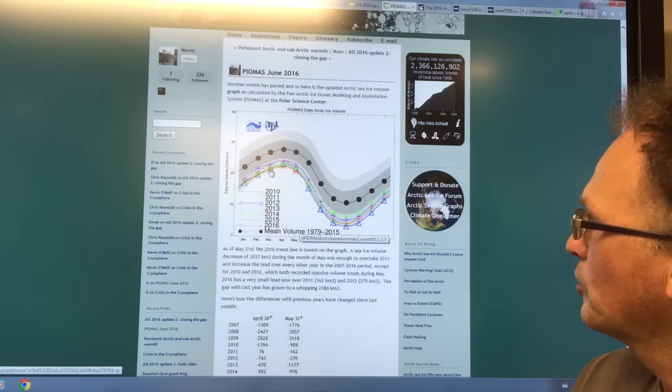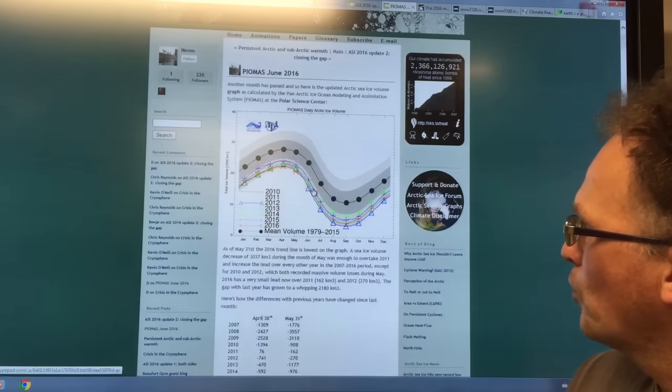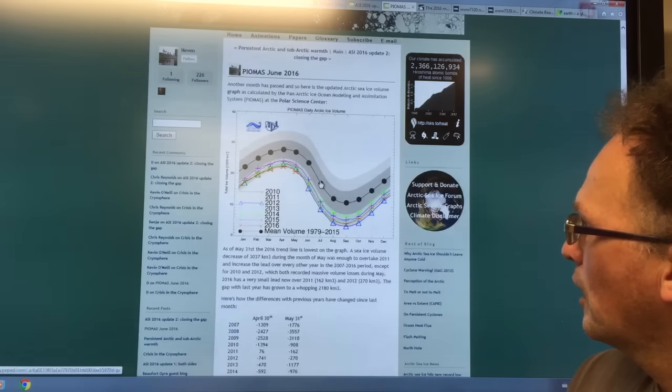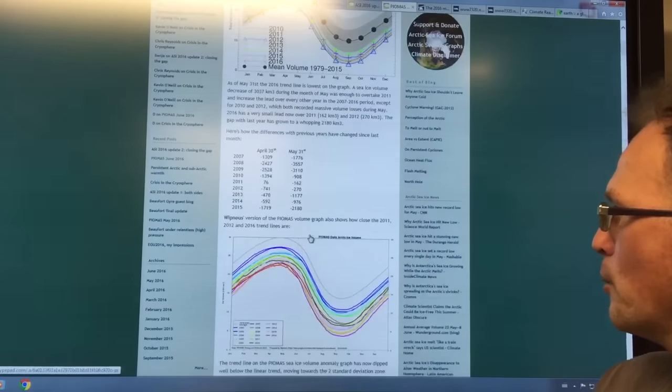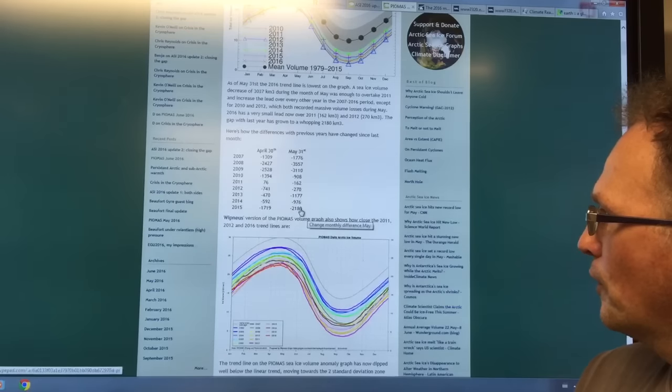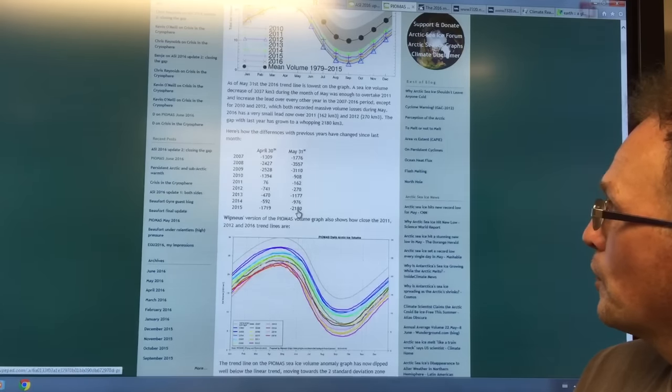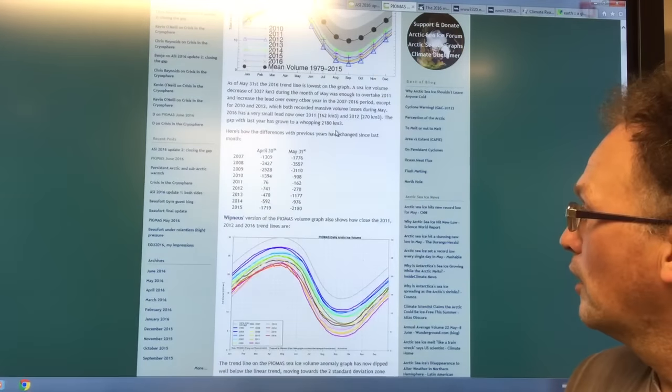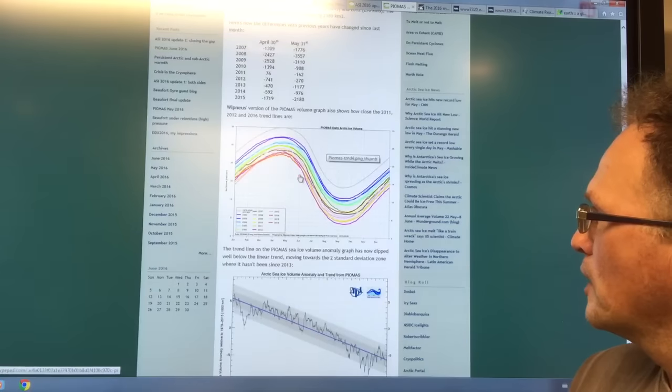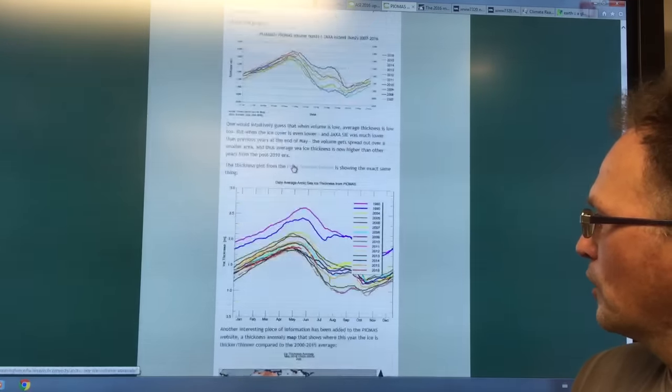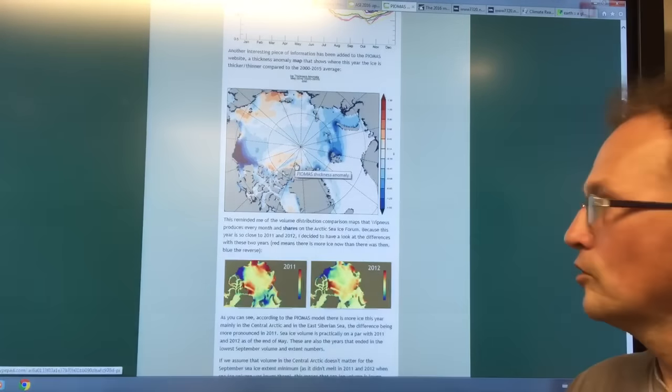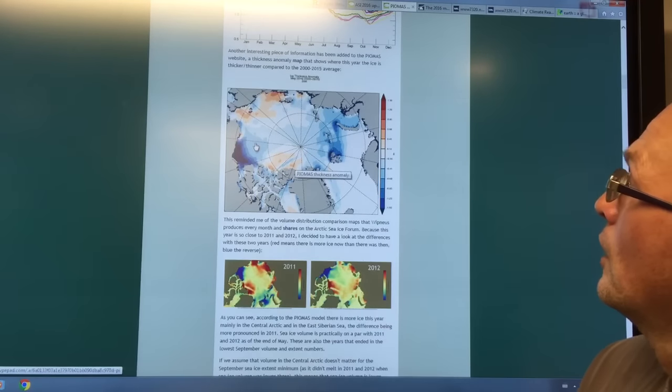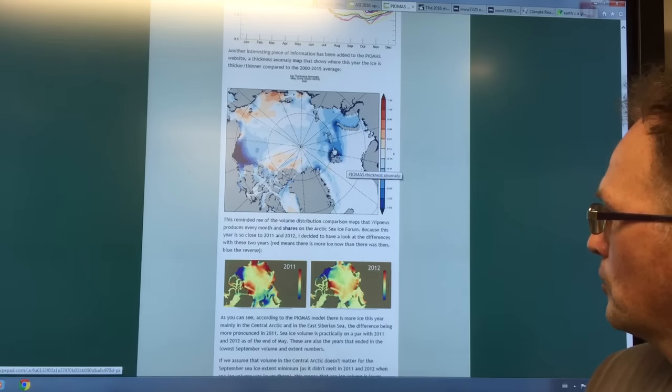but 2016 is tracking right here on the very low part of the envelope, well below the mean, well below the two sigma lines. In fact, if you compare the numbers from this year to last year, on May 31st in 2016 relative to 2015, we're 2,180 cubic kilometers lower in sea ice volume than we were. Here's another image where this is 2016 here. There's all kinds of data here. This shows you where the ice thickness is much lower this year as compared to the 2000 to 2015 average in these particular regions.